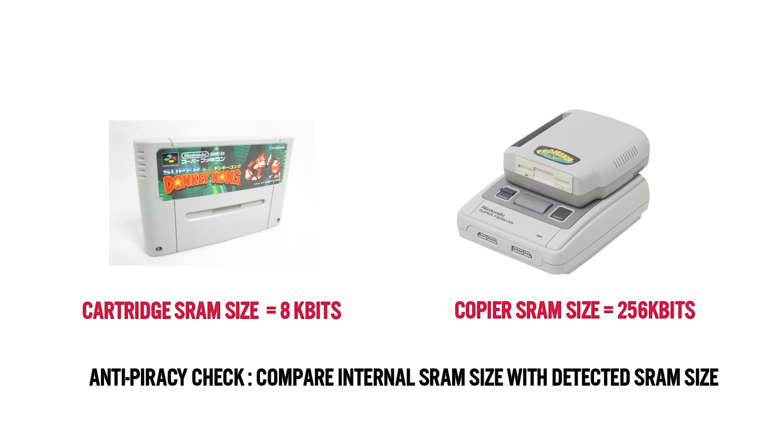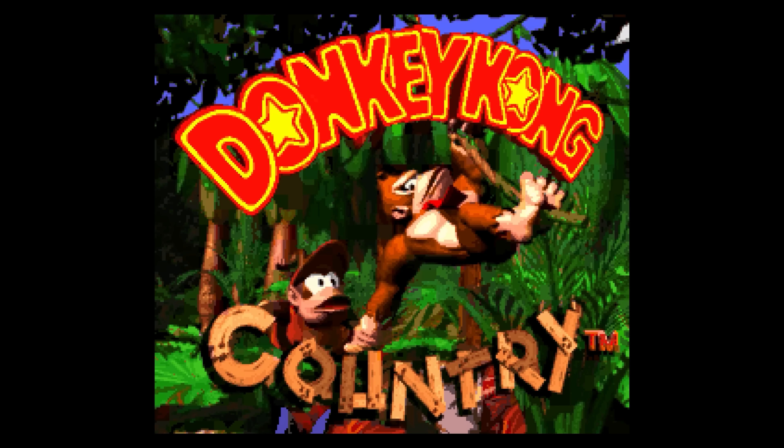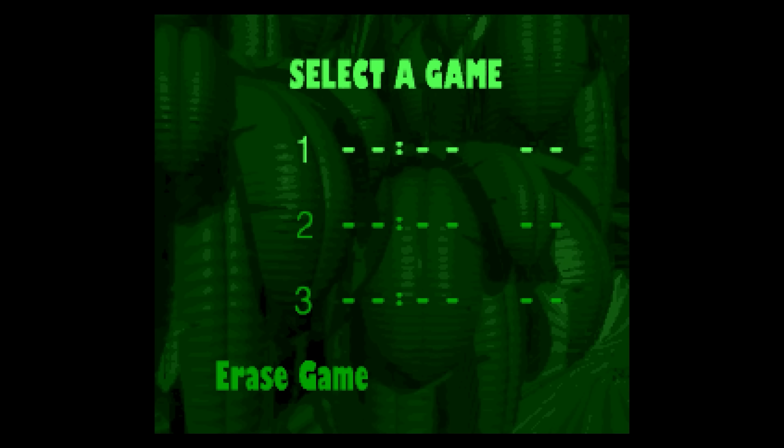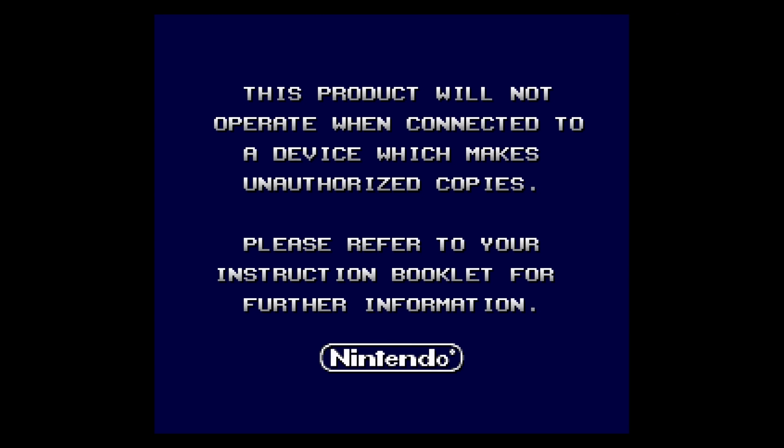As a result, as an anti-piracy measure, some games would check for the presence of SRAM even if the game didn't support it, and knew that a copier was connected if it was detected, and would lock out the user with an anti-piracy screen.